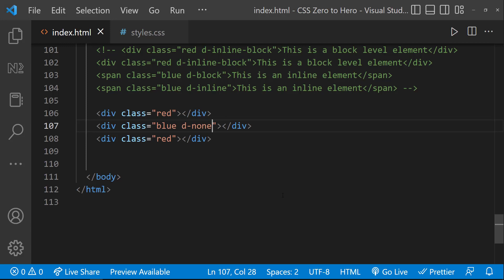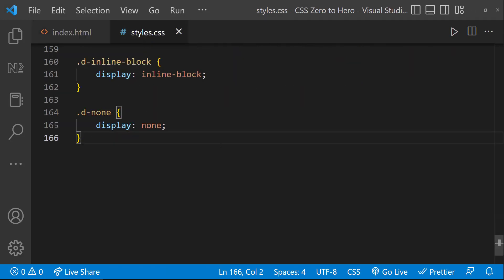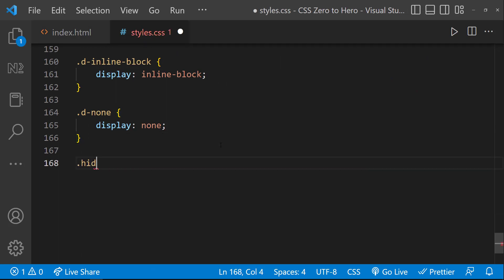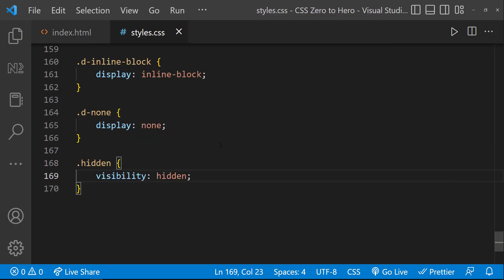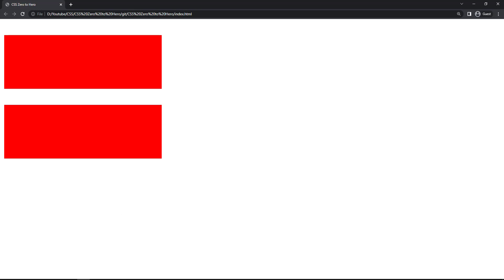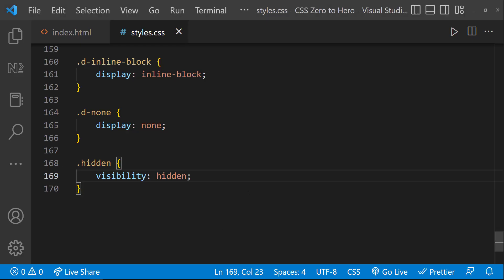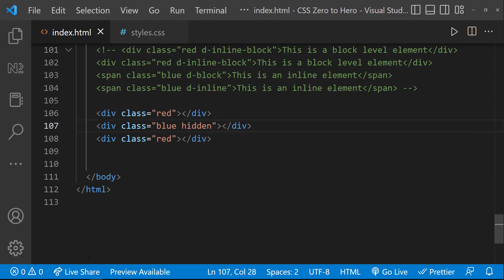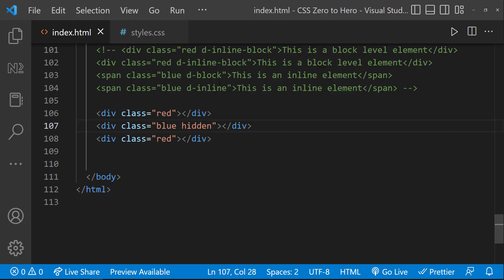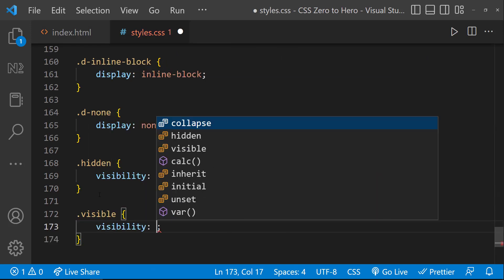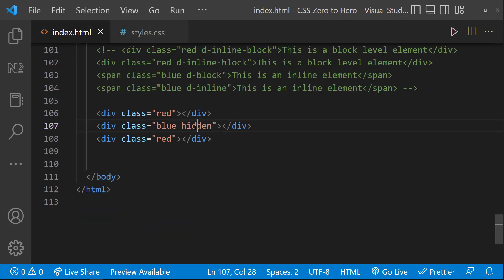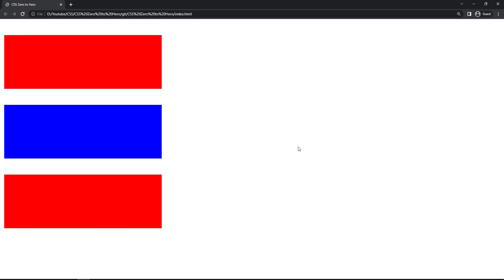When we talk about display:none, we also have to talk about another property called visibility, for which we can use the value hidden to hide the element. The difference between display:none and visibility:hidden is that display:none releases the space, so the next element occupies that space — here we can see the next red div has moved to the position of the blue div. Visibility:hidden, on the other hand, does not release the space. If I change display:none to visibility:hidden and refresh, we can see the blue div is hidden, but the red div has not moved because the blue div is still holding its space. The opposite of visibility:hidden is visibility:visible, and so we can see our blue div is back.